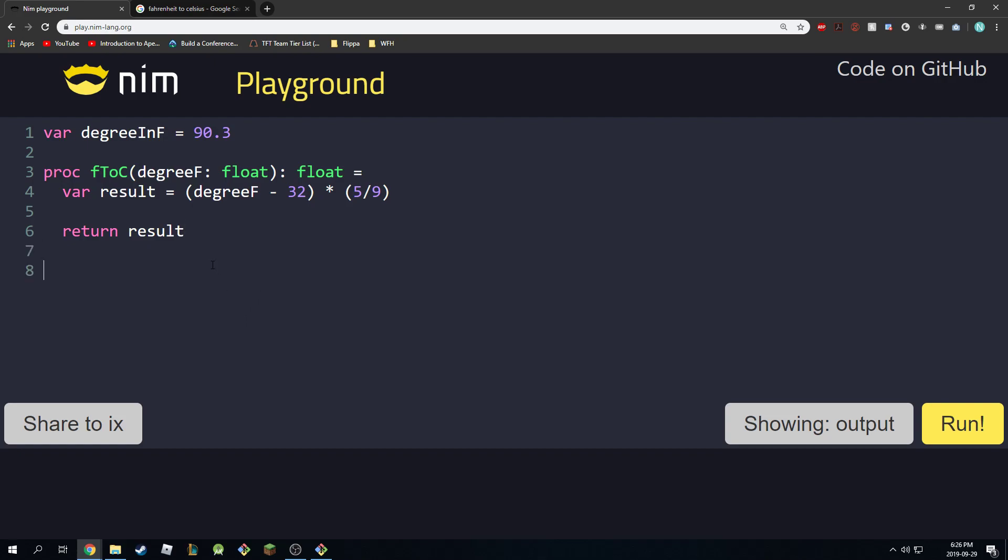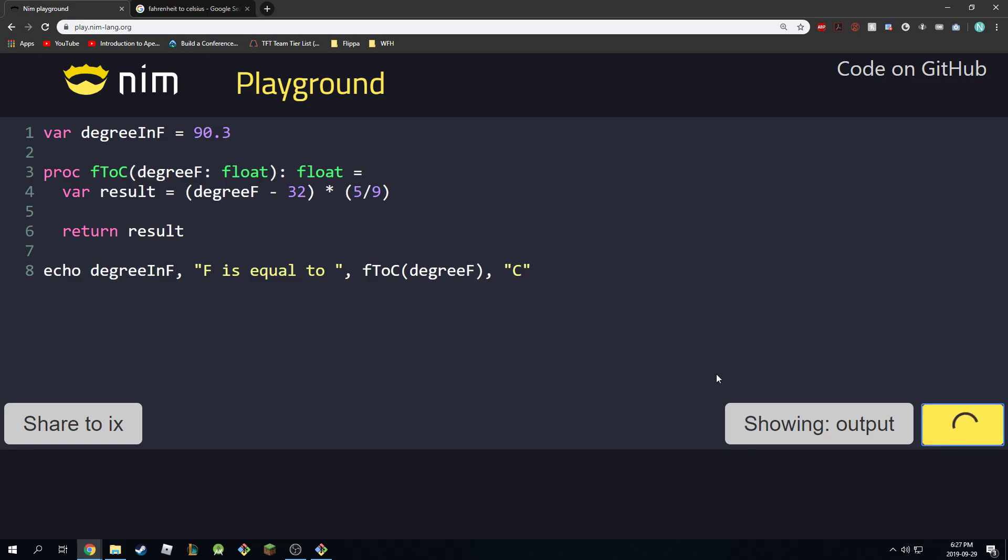And now we can do an echo statement to confirm our calculations. We can say echo degreeInF Fahrenheit is equal to, and then our degree in Celsius, so FtoC degreeInF, and then is equal to this Celsius. So this should work, and I'm going to click and run.